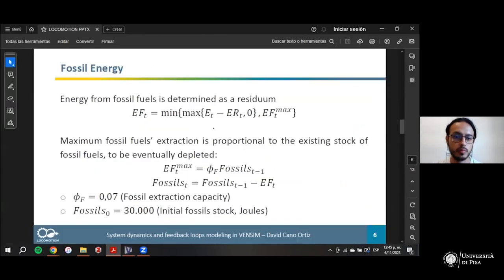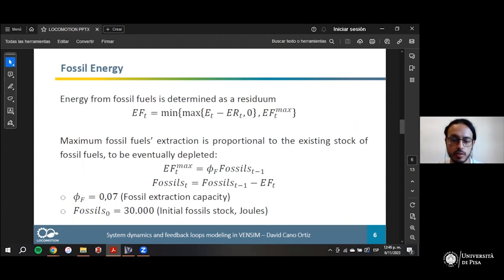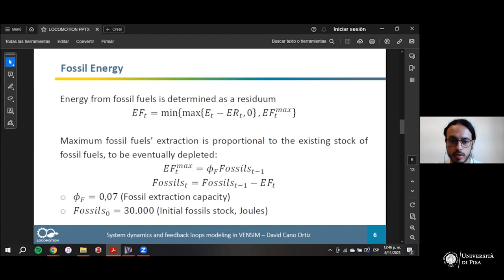For fossil energy, we assume it is a residual: what cannot be produced with renewable energy is produced with fossil energy. We use a function that takes the minimum of a maximum extraction amount and the difference between energy demand and renewable energy, with a max of zero to prevent negative values.